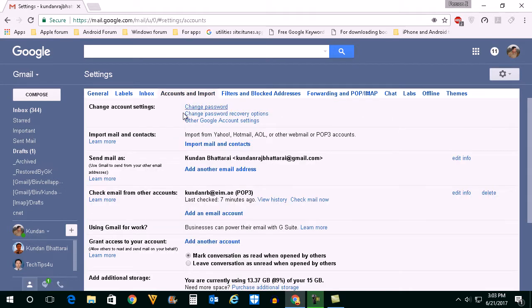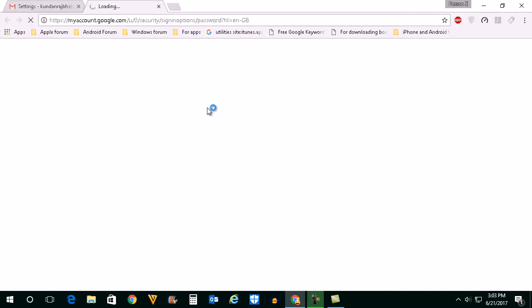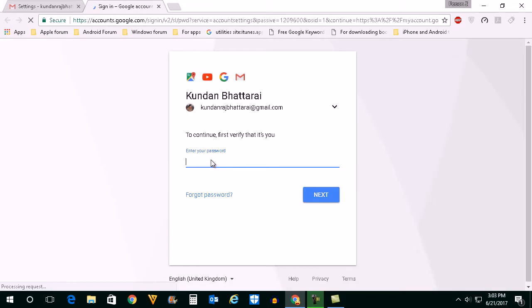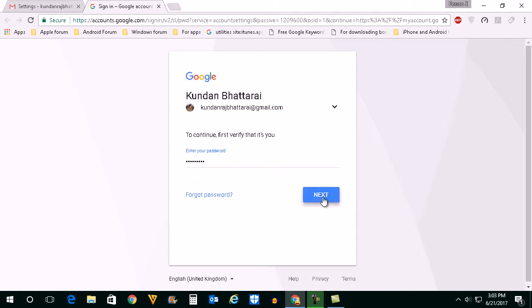Click on Accounts and Import, then click on Change Password. Enter your password — this will be the old password — then select Next.